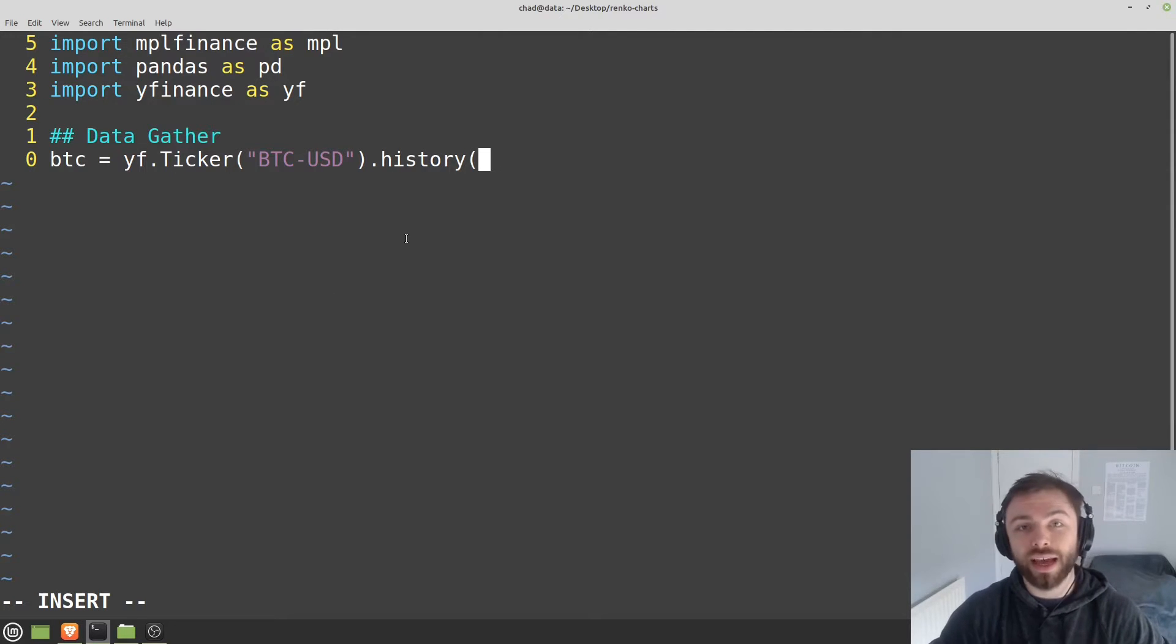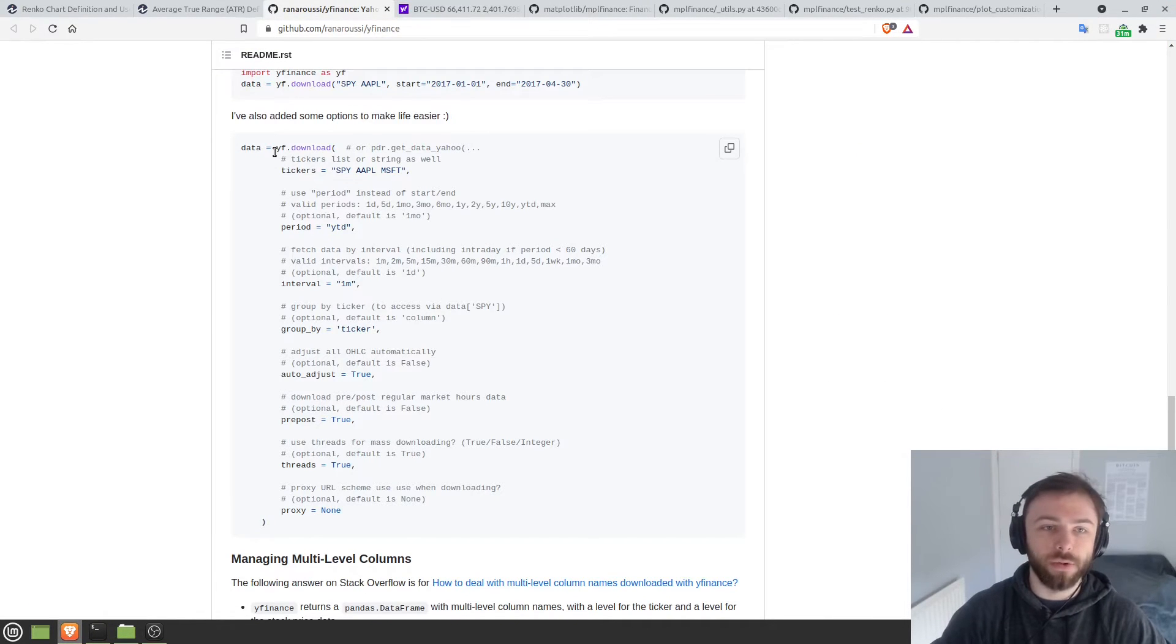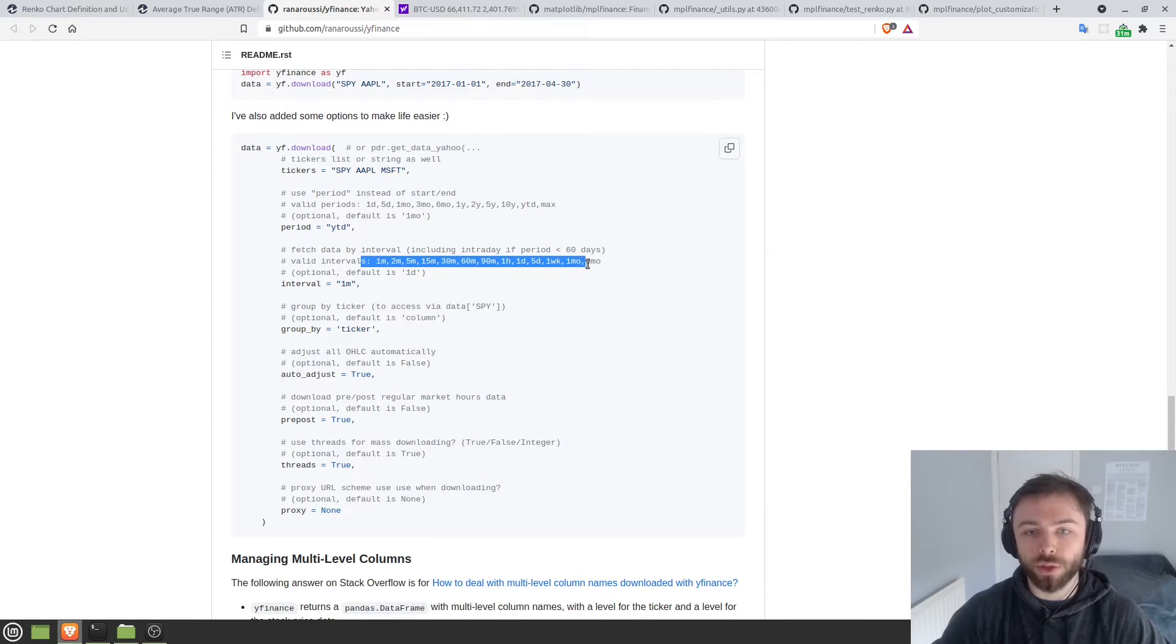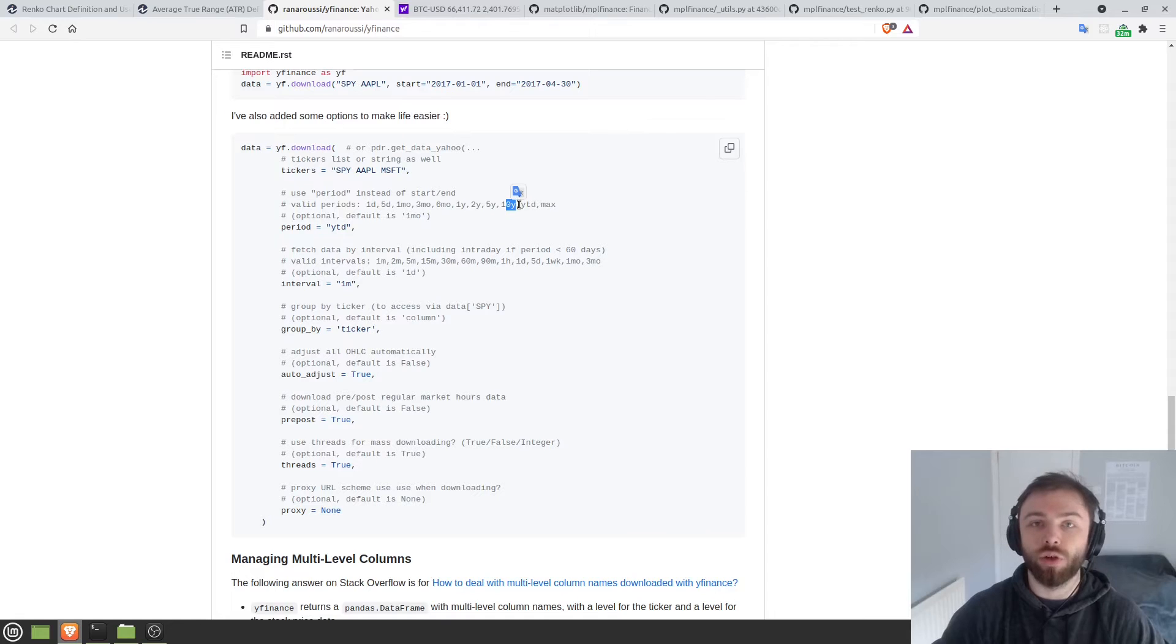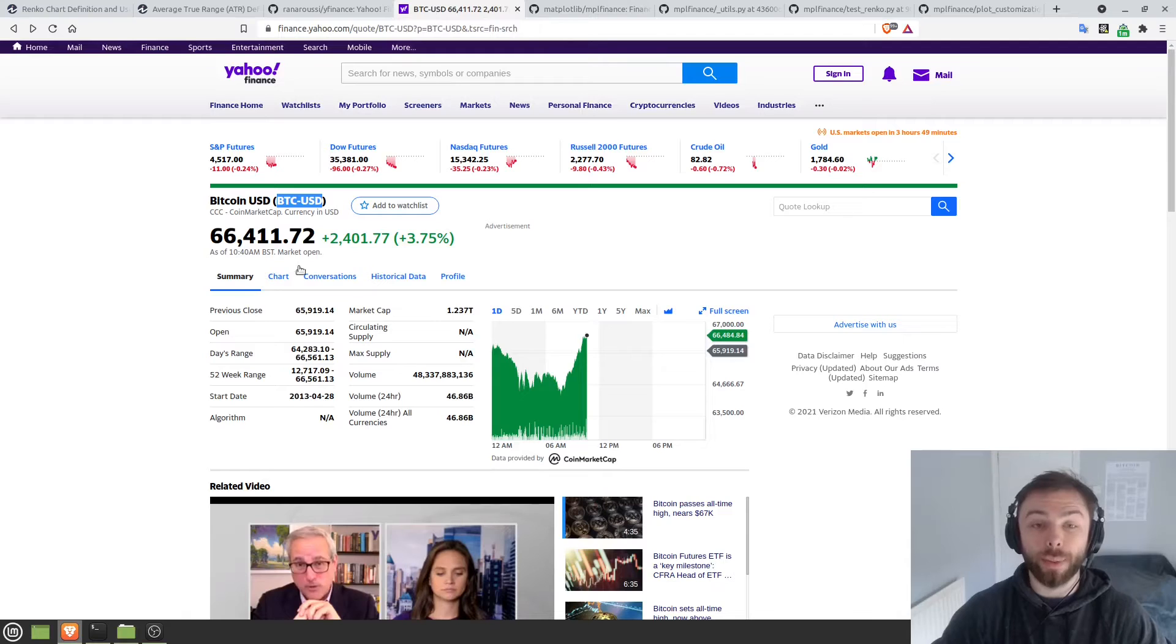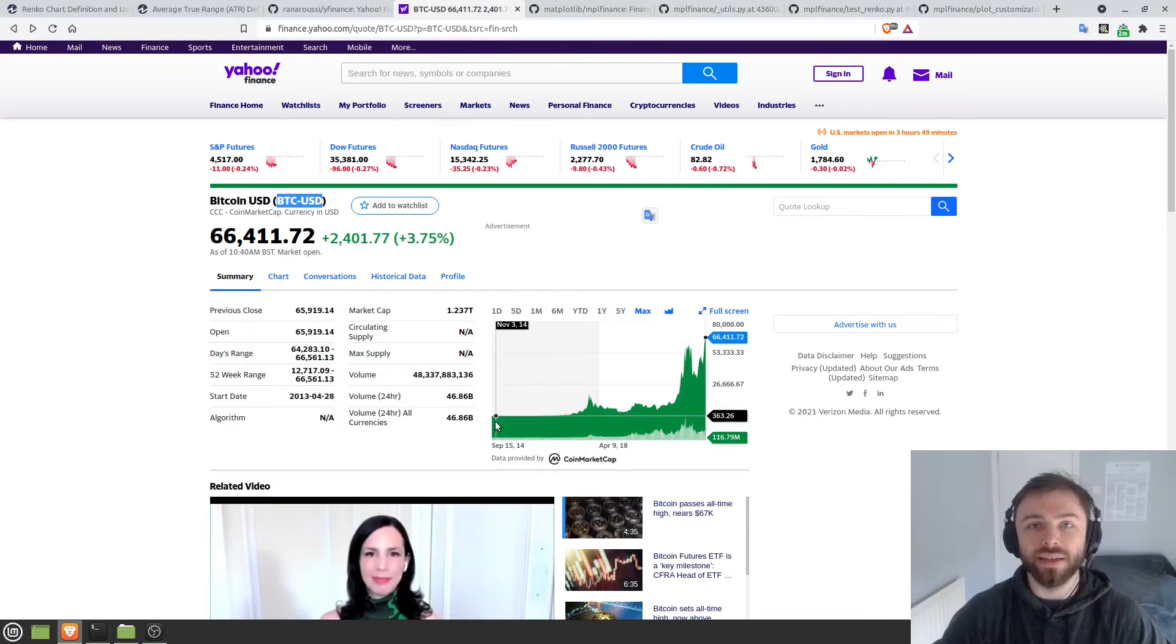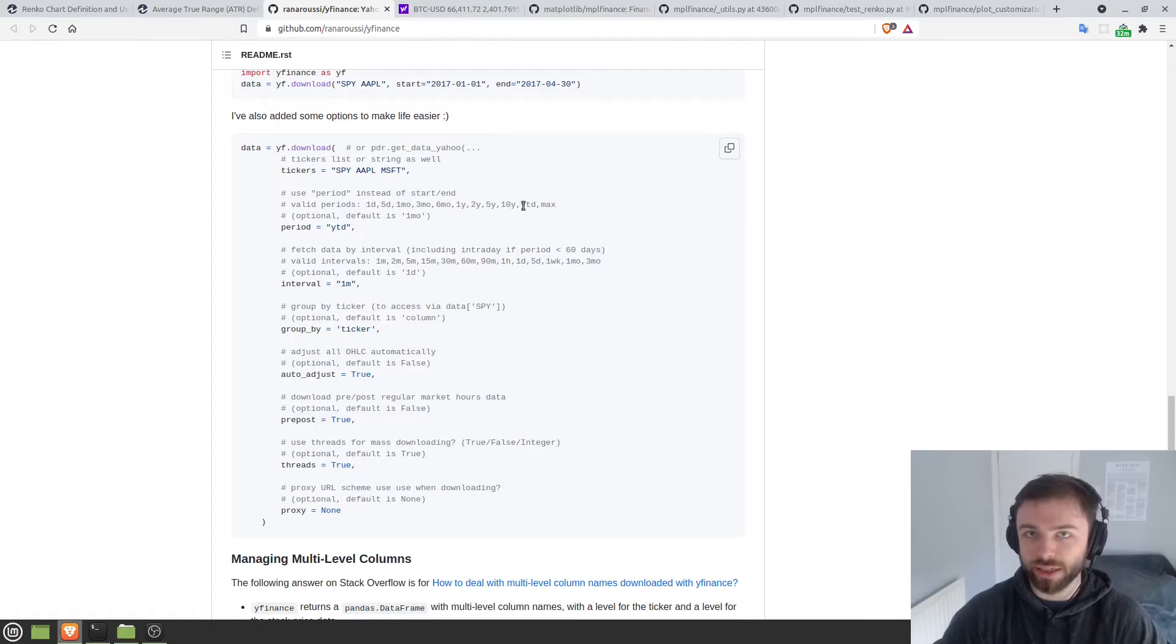So just do bear that in mind when you're grabbing crypto data. So I'm going to use BTC USD here and we'll do YF dot ticker. And then you just put in the ticker name. And then we're going to want to get some historical data here. So you can do history. And then in order to get our parameters, we can have a look at the Yahoo finance API here. Now this is for YF dot download, but the same thing works for YF dot history in terms of the period and the interval here. These are the options that we have available to us.